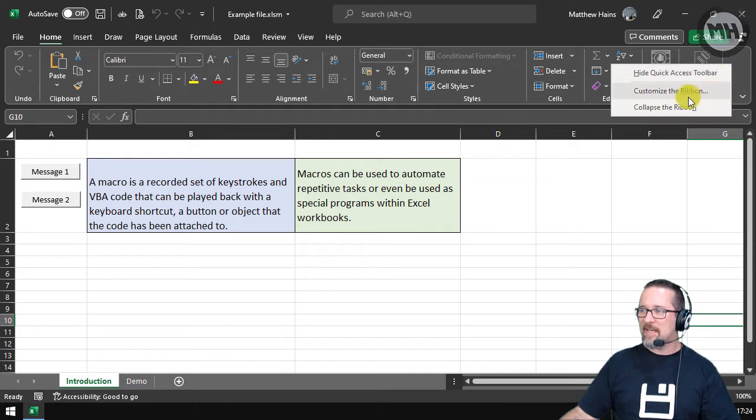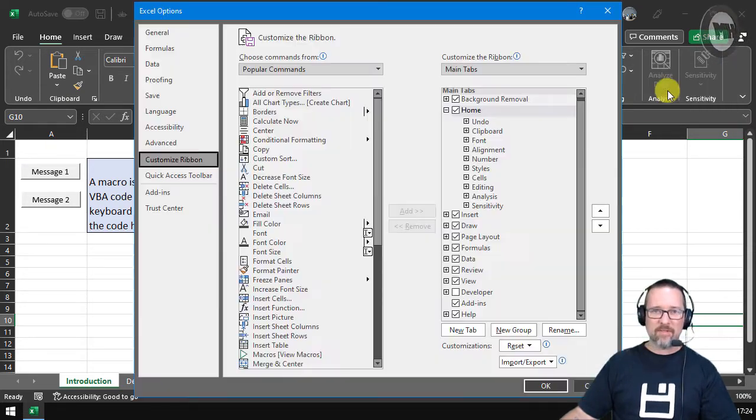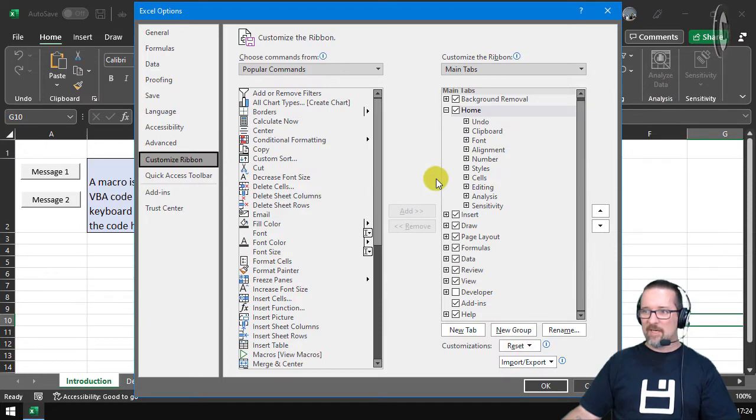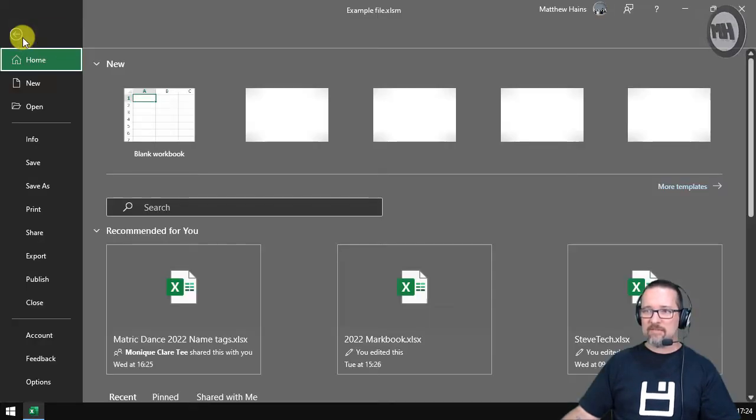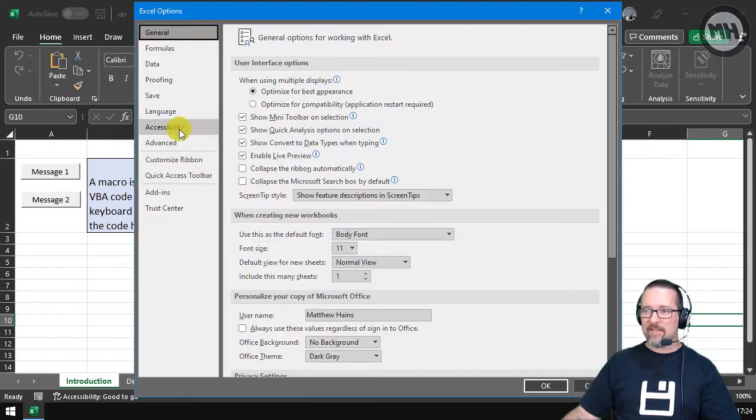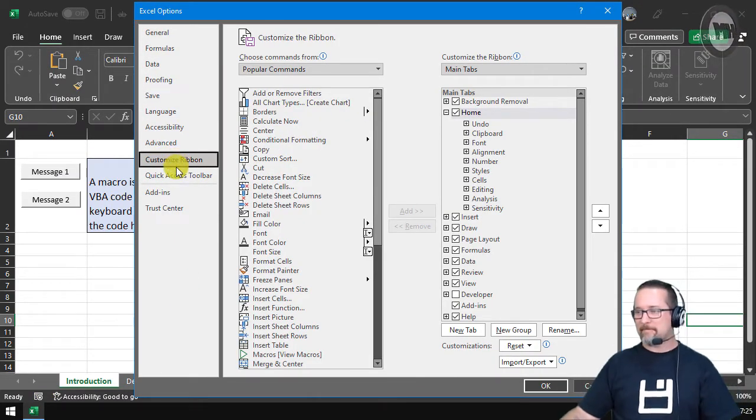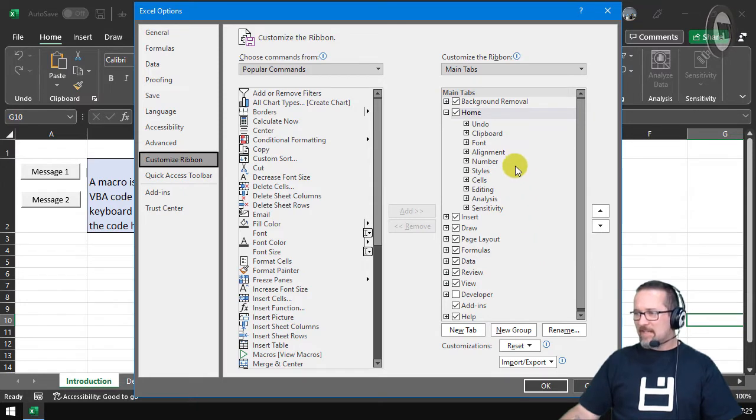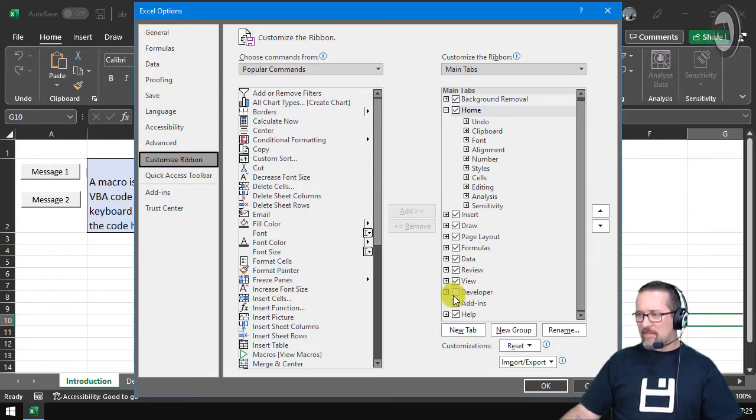If you just right-click somewhere in the ribbon where there's a bit of space, you can go to Customize the Ribbon. Okay, that's the quickest way for me. If you forget about that, you can just go File, Options, and then the ribbon is down here, Customize Ribbon. Same thing. Scroll down on the right-hand side, there it is—Developer. There's no checkbox next to it. Click and okay.